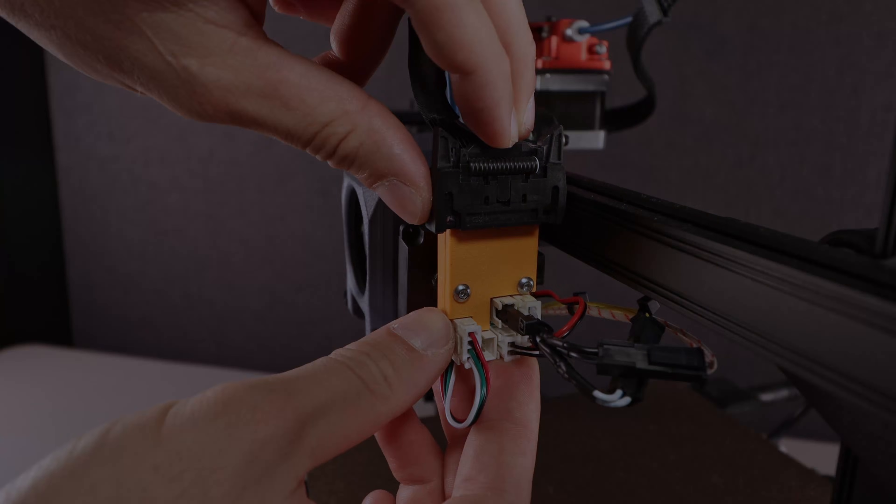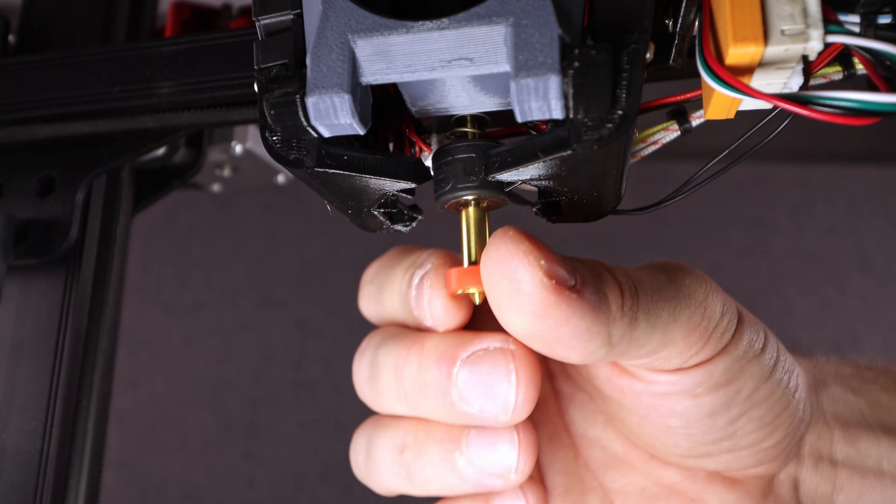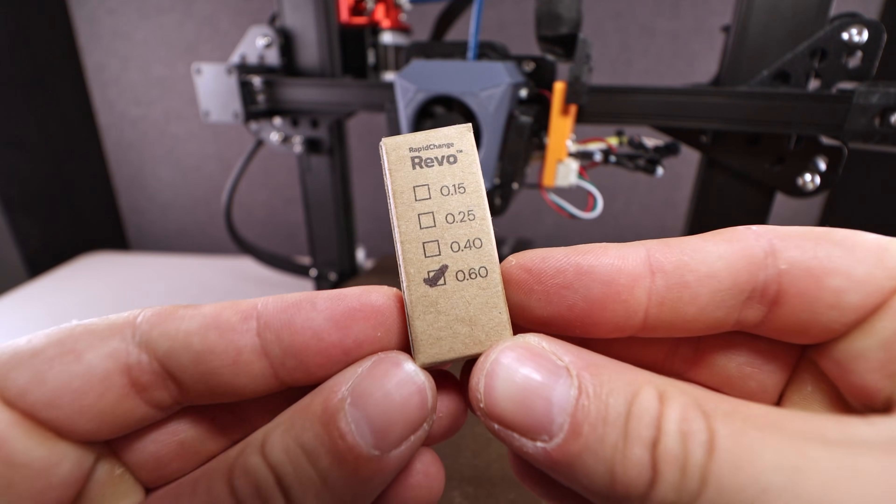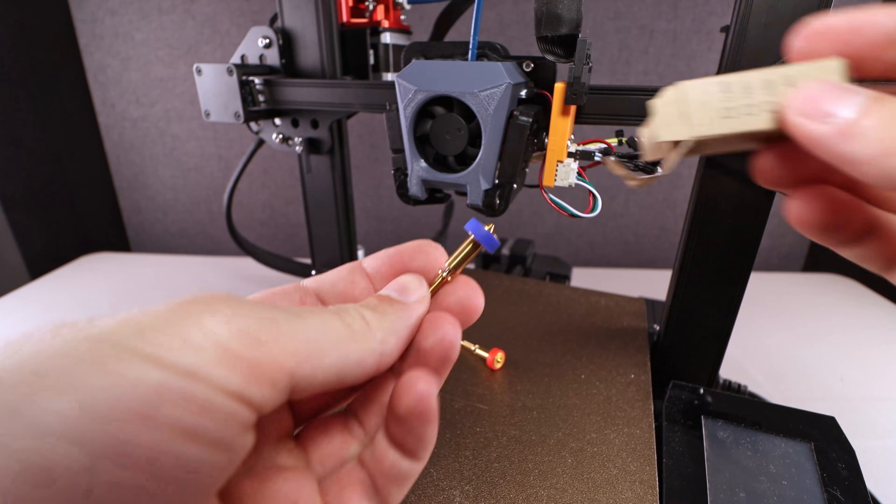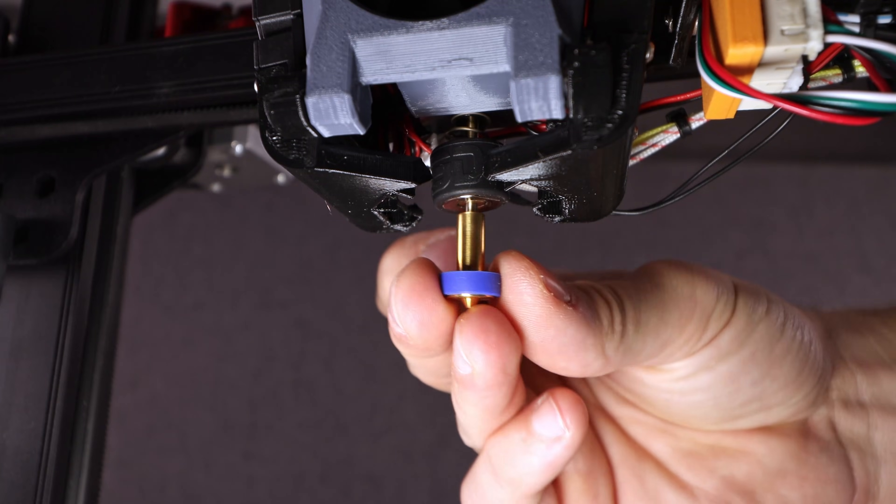As I'm printing mostly larger functional parts, I'm swapping to a 0.6 mm nozzle. Thanks to the Revo ecosystem, swapping it is super easy.